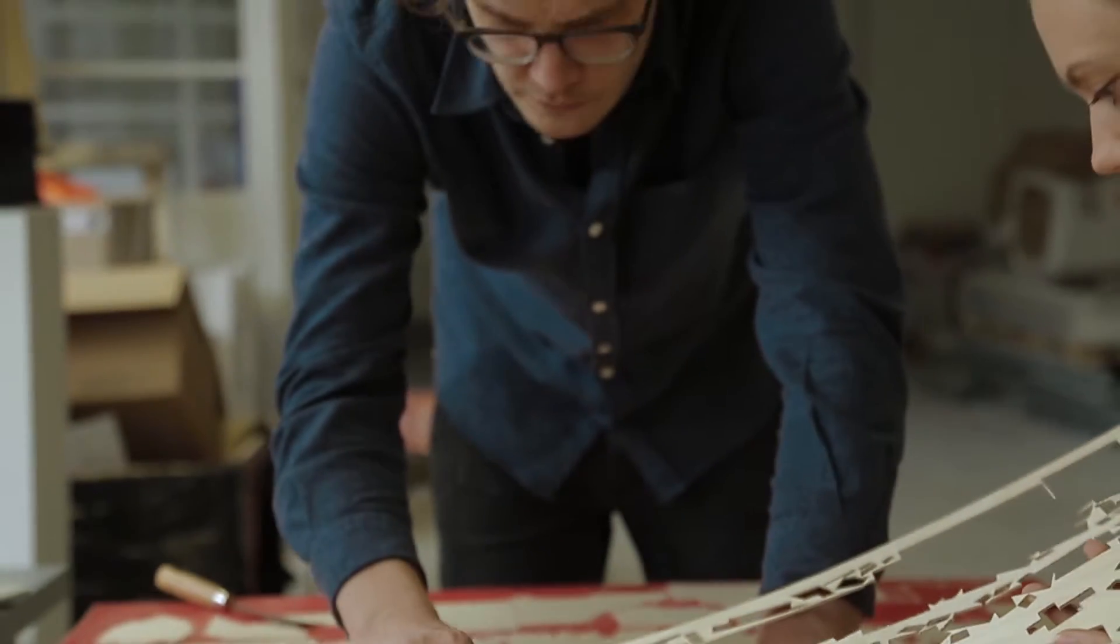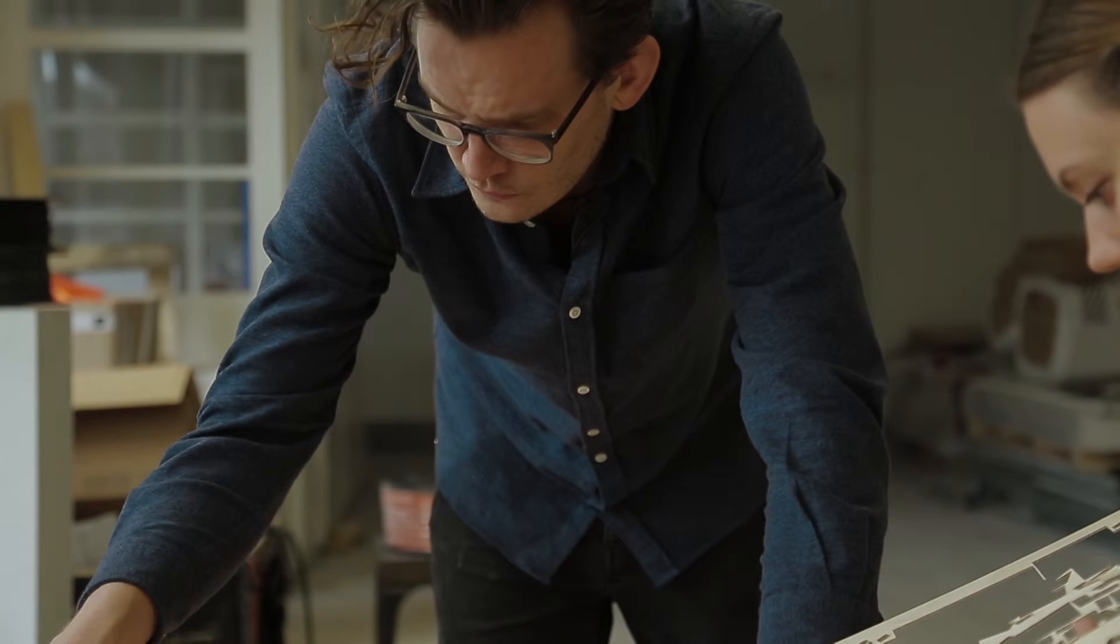My name is Tobias Nolte. I am co-founder of CertainMeasures, a computation design company in Cambridge, US and Berlin.